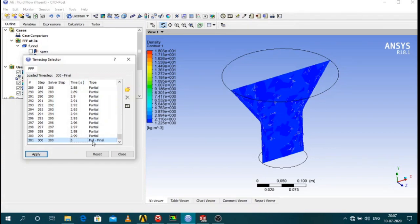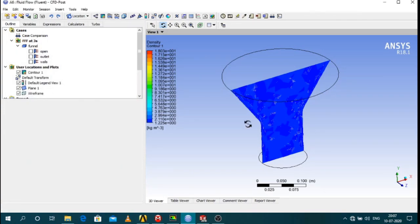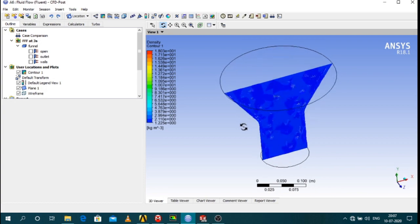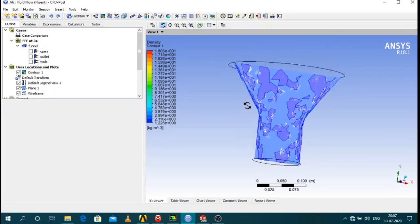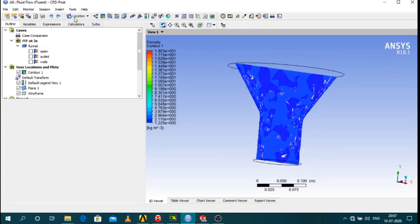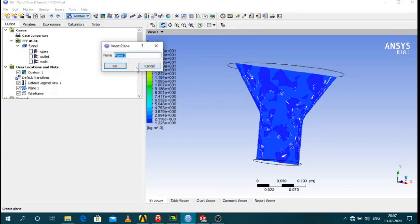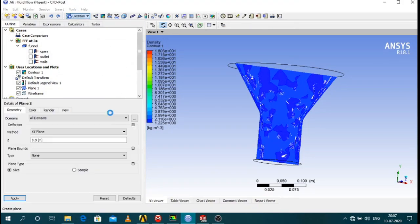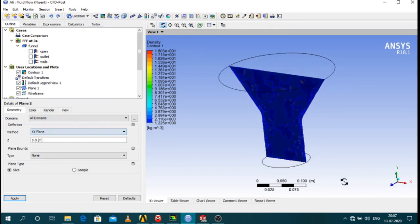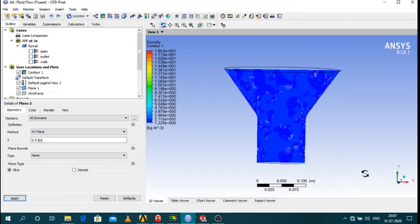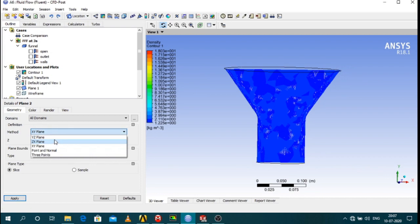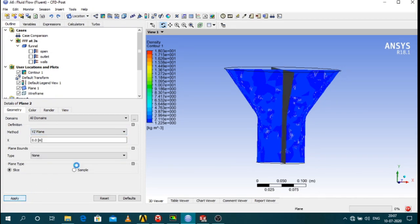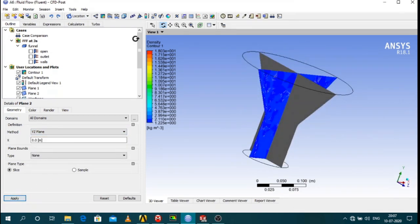I can go to any time step I want. To check the results, I first created a plane by going to location and plane. I'll make a YZ plane. I created a plane.